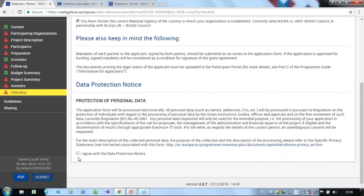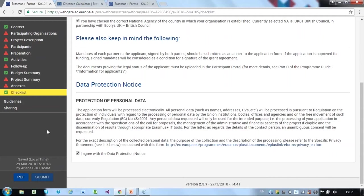Once you have completed the application form, you need to check the following components. First, all mandatory fields have been completed. Second, you have read the data protection notice. Third, the legal representative of the applicant has printed the declaration of honour, read it, completed the required fields and signed it. Fourth, other relevant annexes have been attached. Then you can click the submit button which is down here.